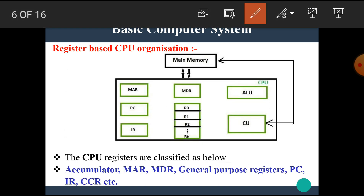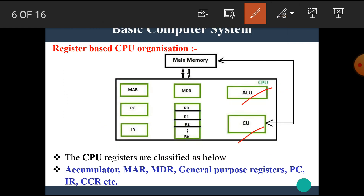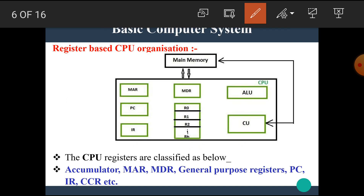Now let's see the block diagram of register-based CPU organization. In this block diagram, we can see the CPU block containing the arithmetic and logical unit, the control unit, and some registers: MAR (memory address register), MDR (memory data register), PC (program counter), IR (instruction register), and R0 to RN which are the general purpose registers. Other registers include the accumulator, general purpose registers, PC, IR, and CCR.